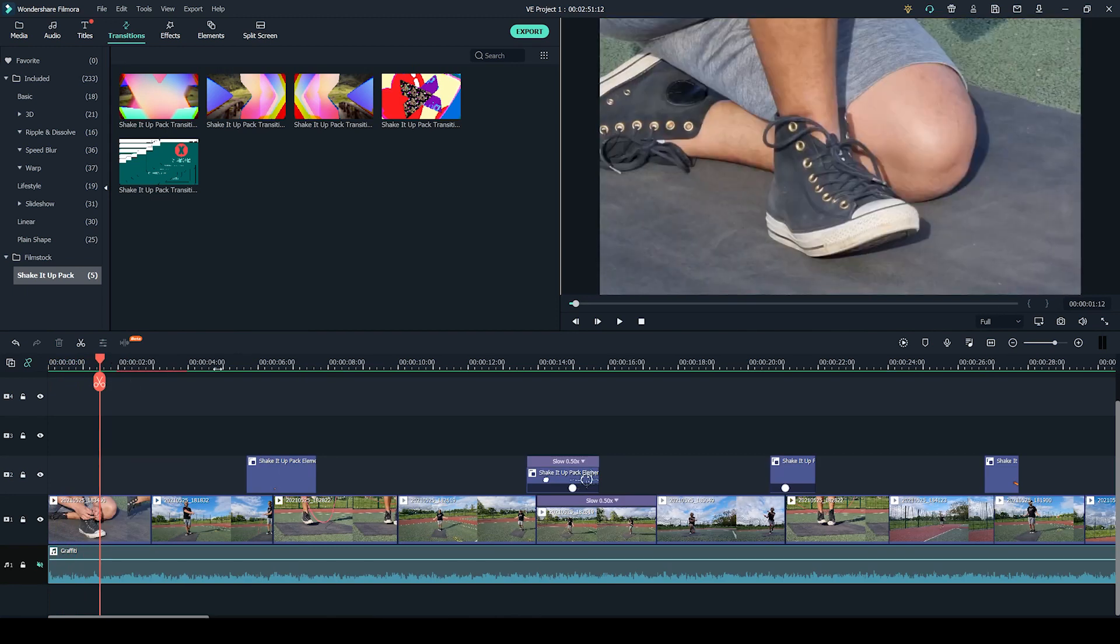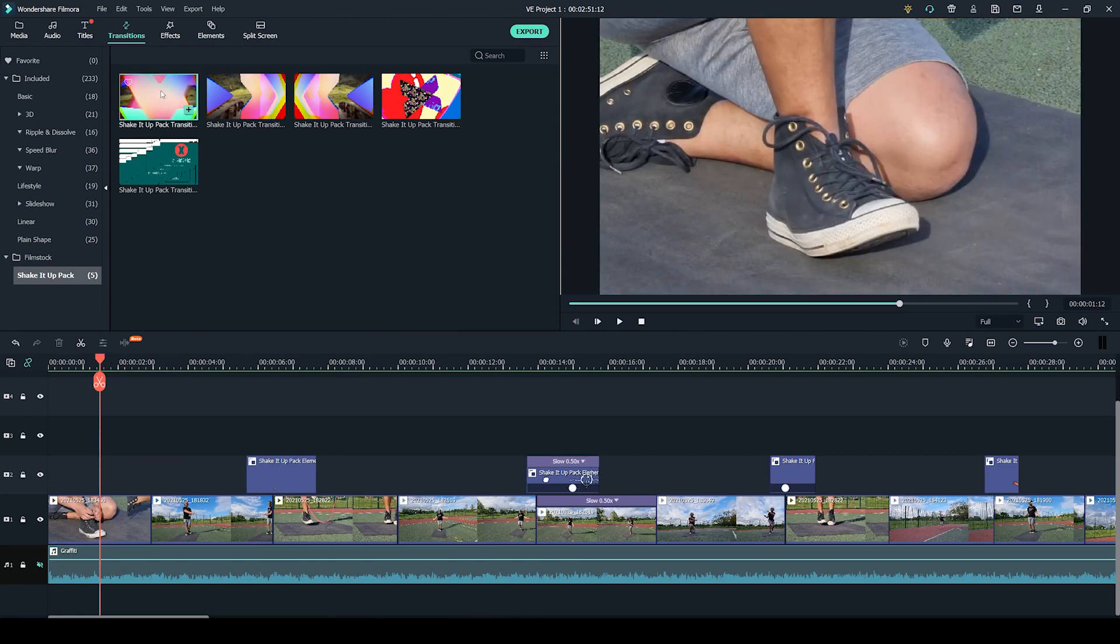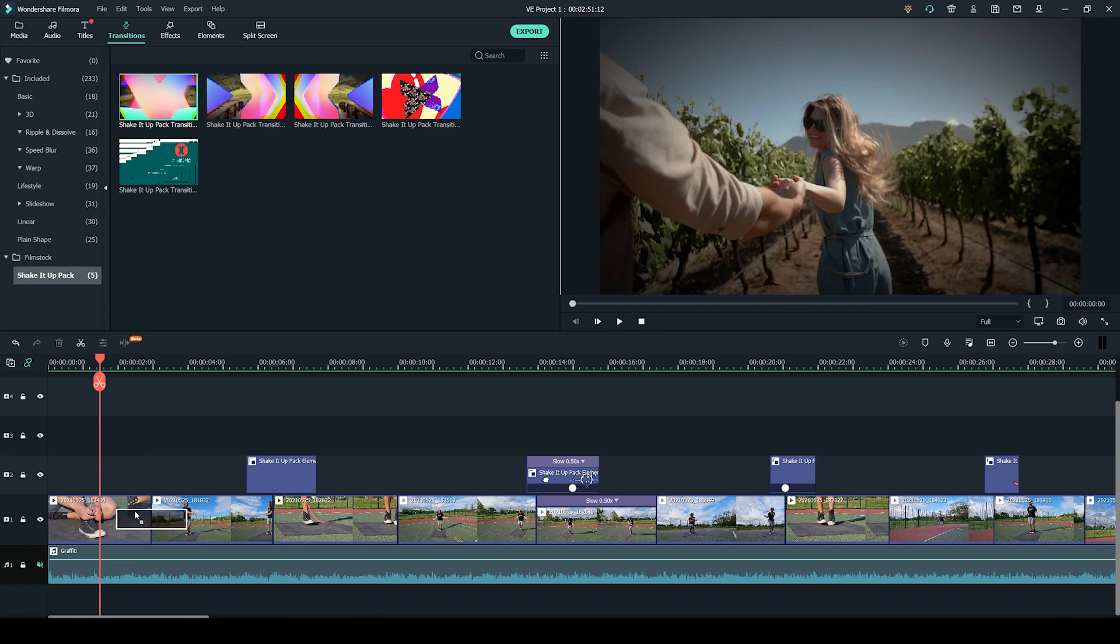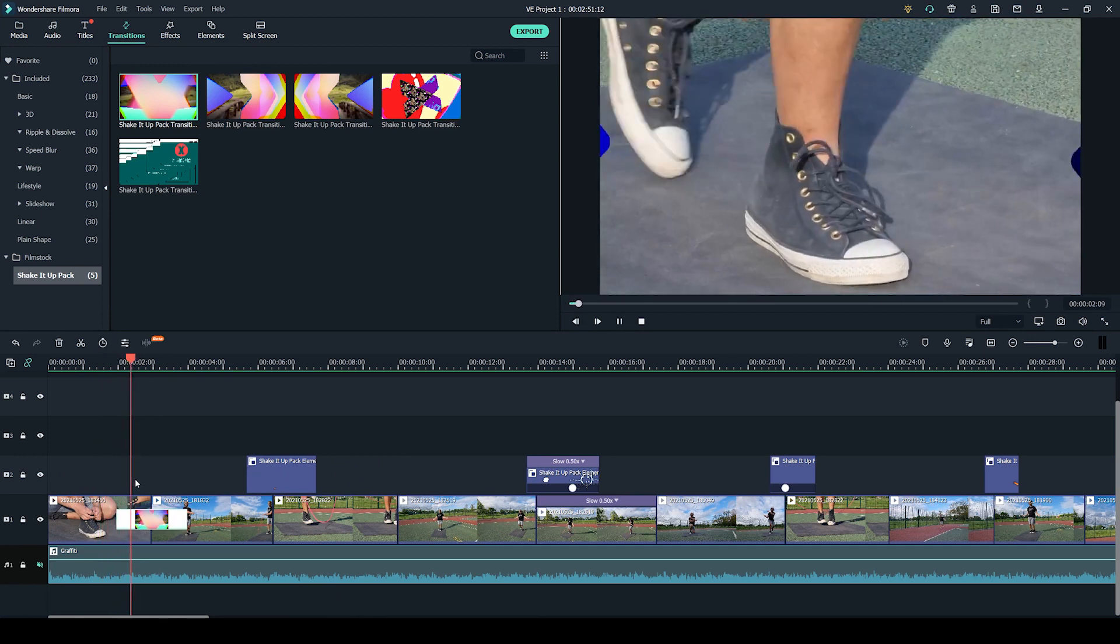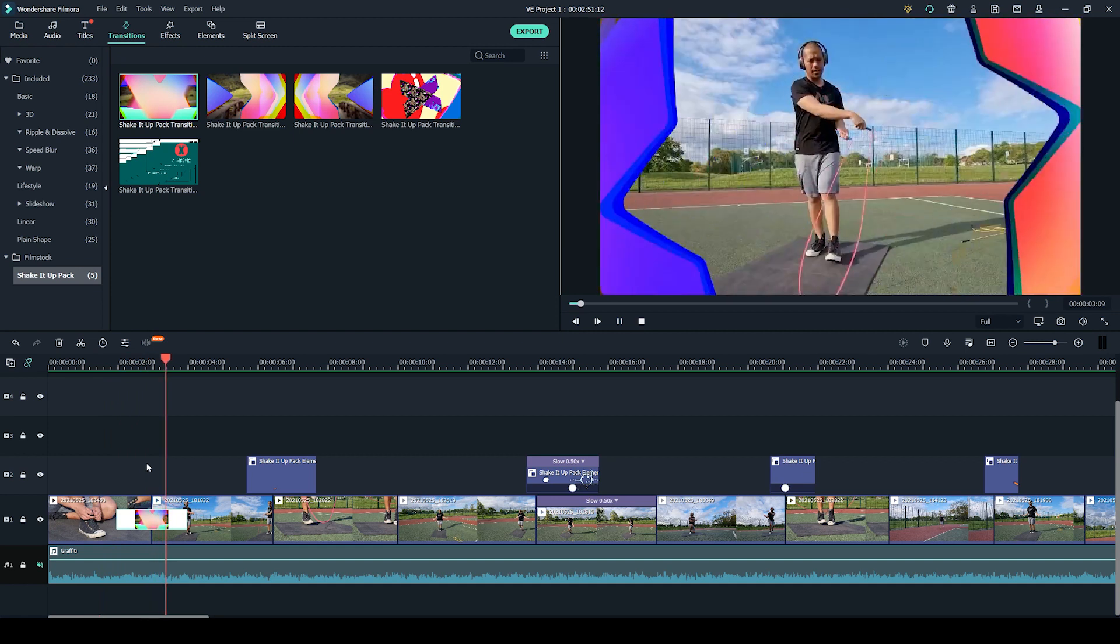Applying this transition is very simple. All you have to do is click and drag it to your desired clips and it will be automatically applied.